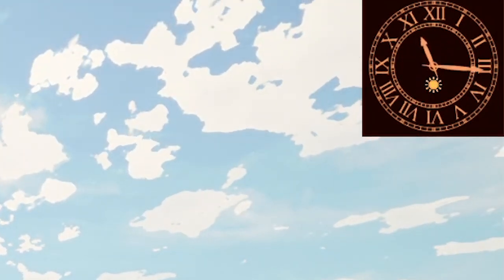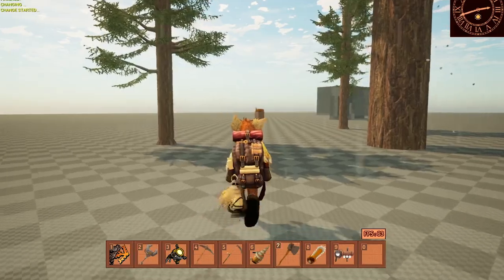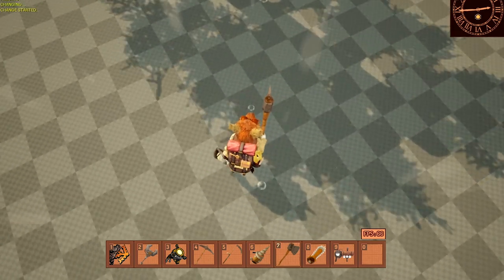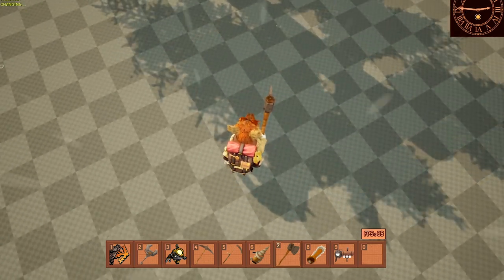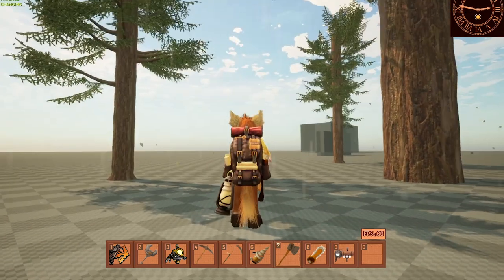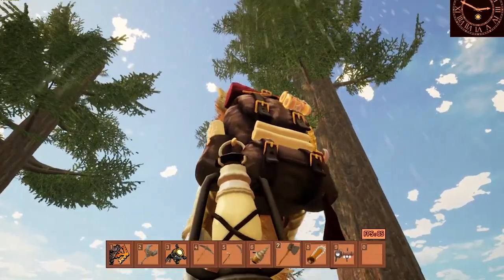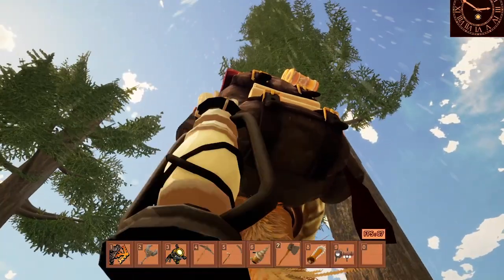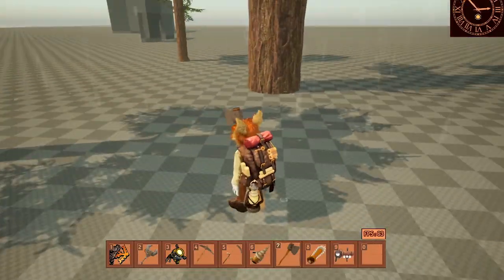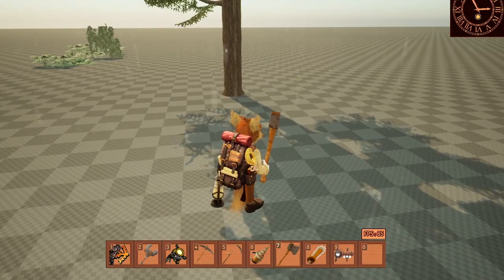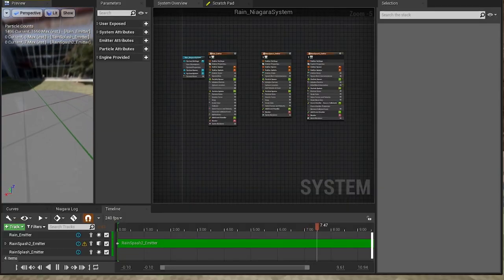Another thing that I started having a look on is rain. I had some problems with performance on this, it's really hard to make it look good and keep a low cost in performance, but I'll keep looking for ways to make it better.